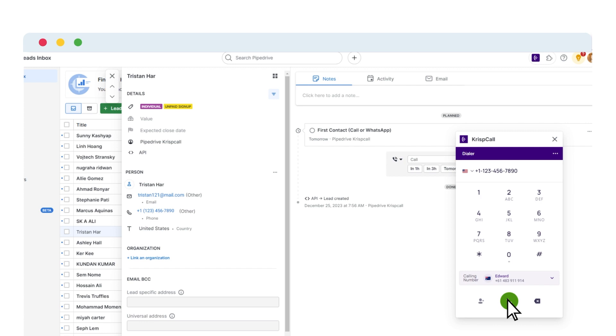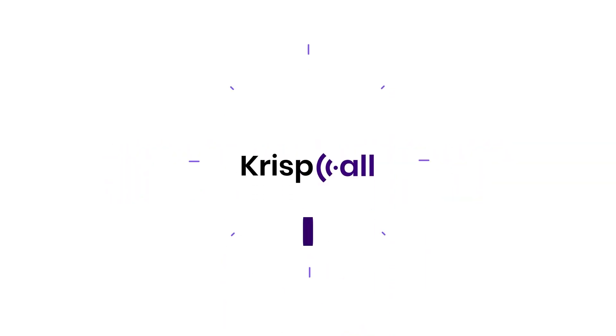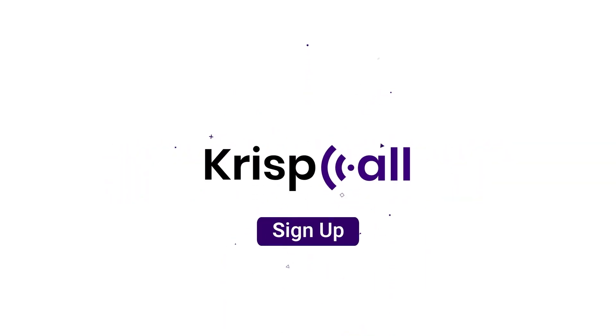And that wraps up on how to integrate KrispCall and Pipedrive. Connect and supercharge your sales workflow. Thanks for watching. Sign up for KrispCall today.